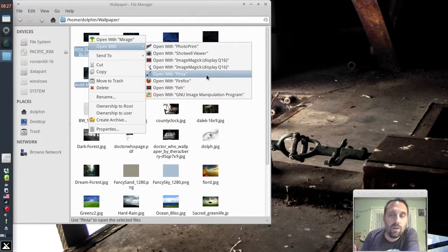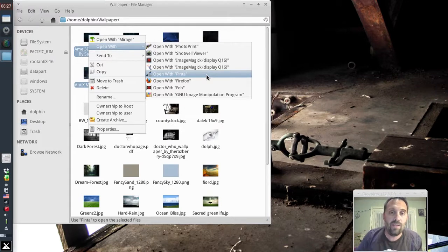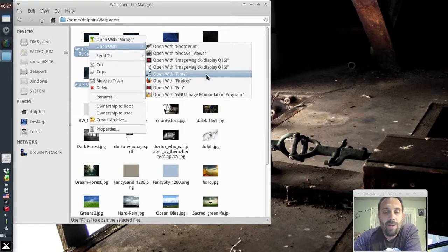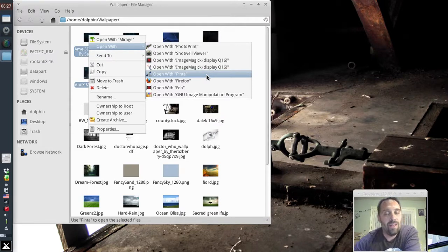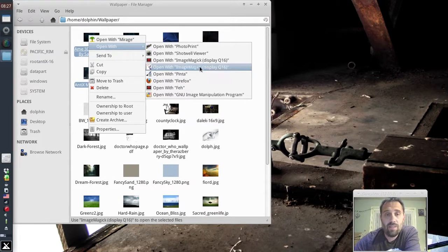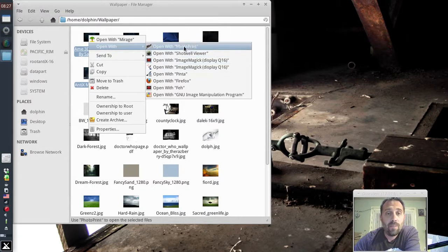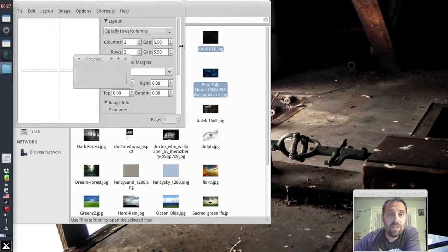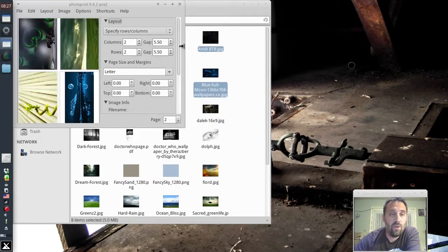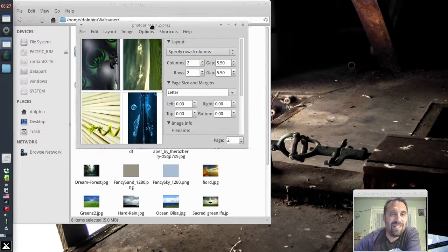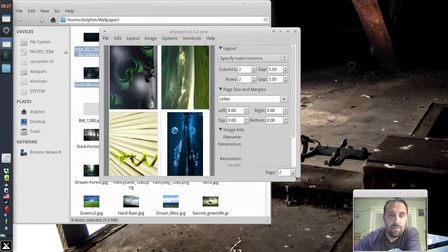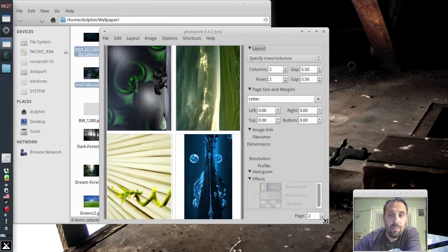Gimp is really, really powerful and awesome and all that stuff. But you know what? I'm an MS Paint kind of guy and Penta's got a lot of nice features. Check it out. It's a nice, simple image viewer. But you can open with PhotoPrint. It's going to take all 8 of those photos and it's going to put them. Look what it does. It's going to put them on this page.